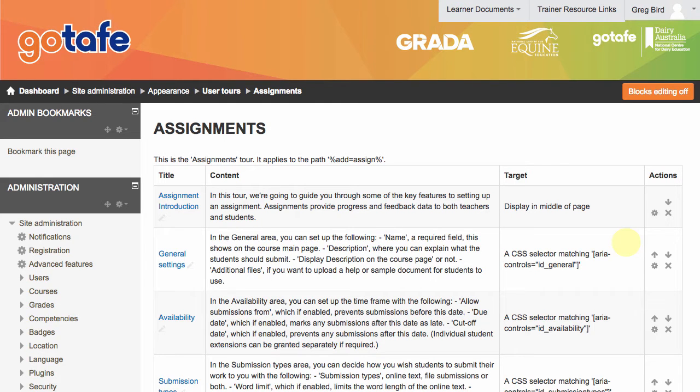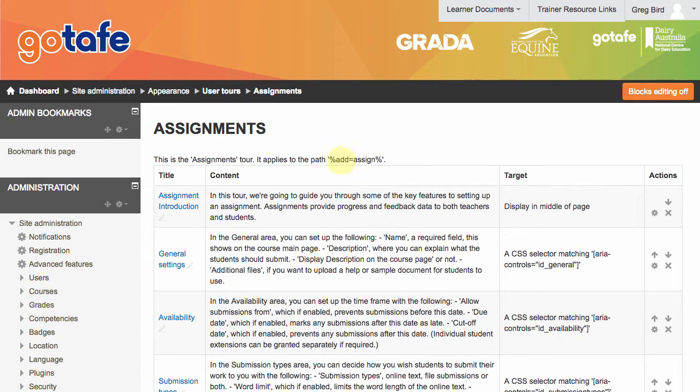We've got a brand new tour. Basically, this is a set of instructions that it gives to the plugin on what to display and more importantly, where to display it. So the first thing to notice is it's triggered by a URL string that concludes add equals assign.